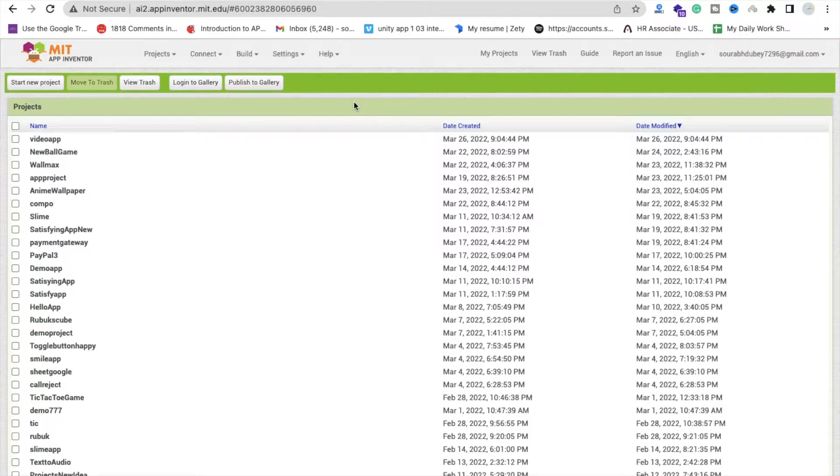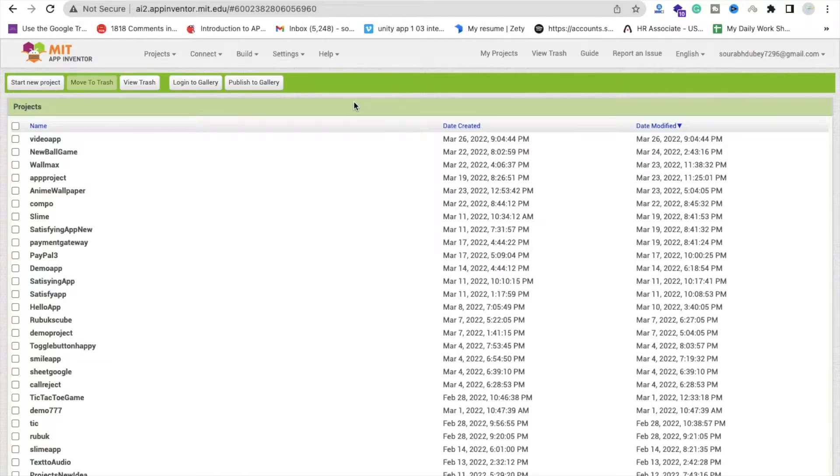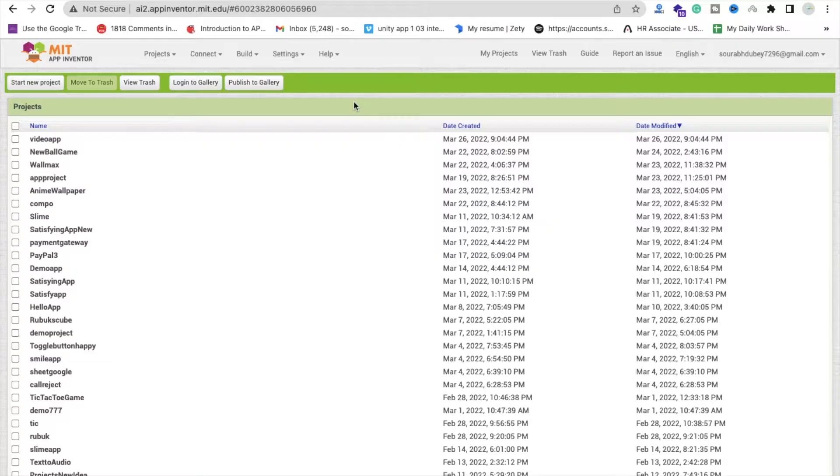Hello inventors, in this video we will learn how we can use YouTube videos in MIT App Inventor app. Using this trick you can create your own educational app with videos, so let me just show you how we can do that.